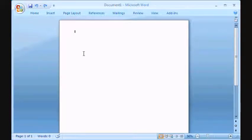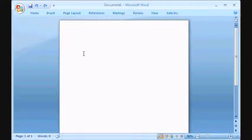Again, this is Les with OfficeTutor.info. If you enjoyed this video, please leave us a comment. Thank you.